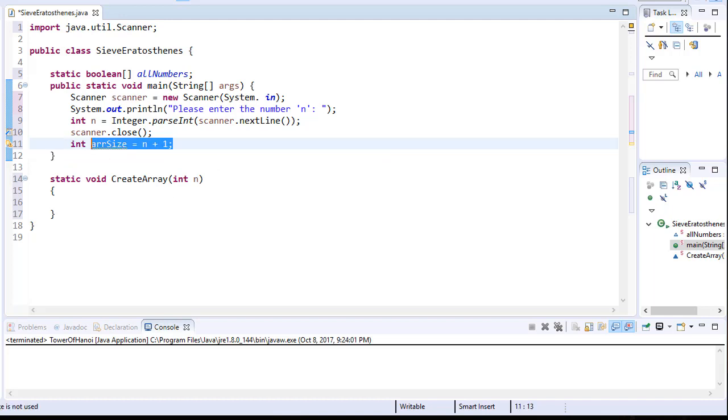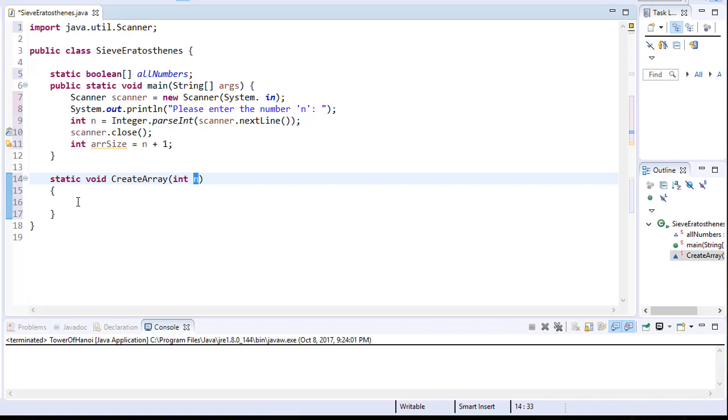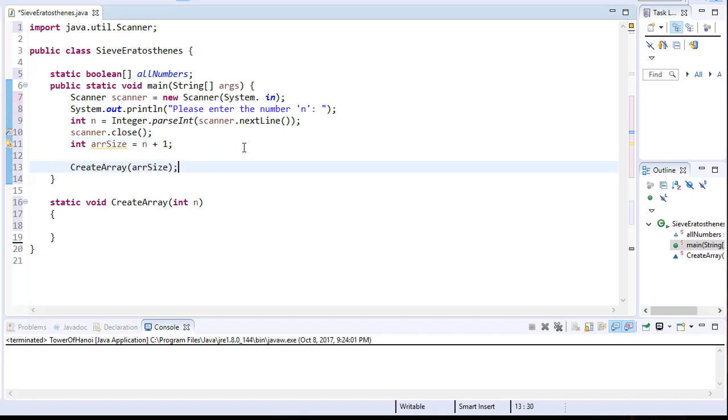So there's going to be actually 101 indexes, but the latest number or the last number will be 100 and that's the array size that we are going to pass into our createArray. So I'm going to just call that function and I'm going to pass the array size to it.